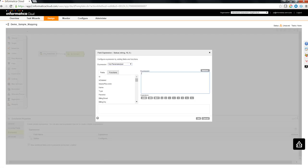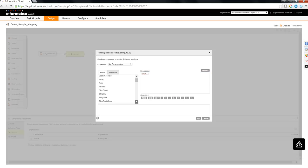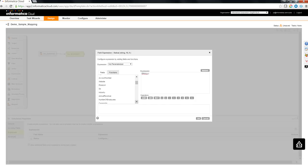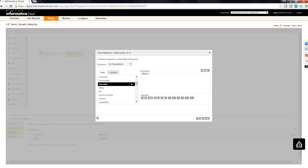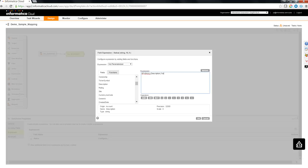I'm going to add an output field over here called status. Let me configure the logic of this particular field. I'm going to check whether the description available as part of the source is null or not. And based on that, I'm going to create a status called yes or no. If it is null, then I'm going to have yes as no as a status and if it is not null, I'm going to have a status as yes.